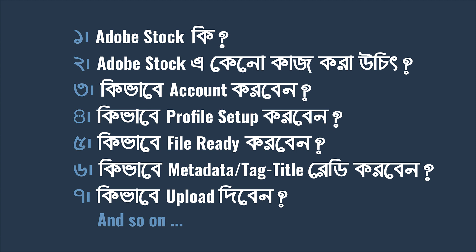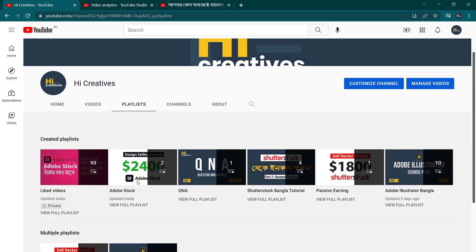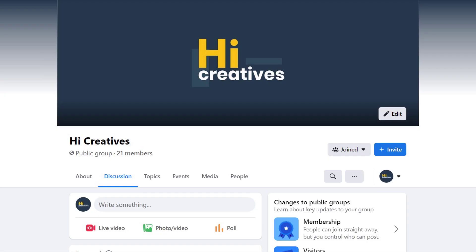I will show you the video and add this to the Adobe Stock playlist. I will show you the playlist on the Adobe Stock list. If you have any problems, I will show you the Facebook group link in the description.